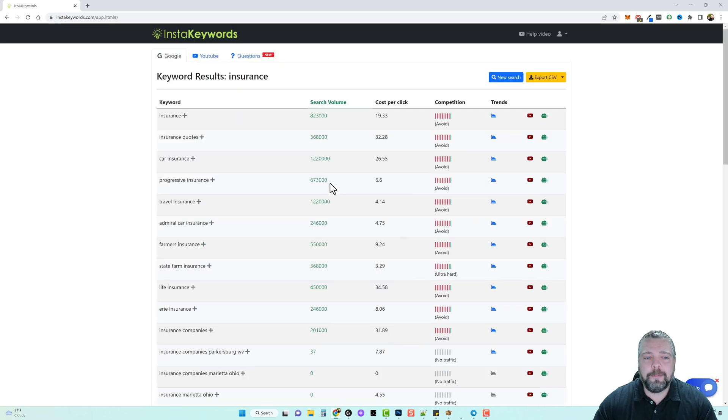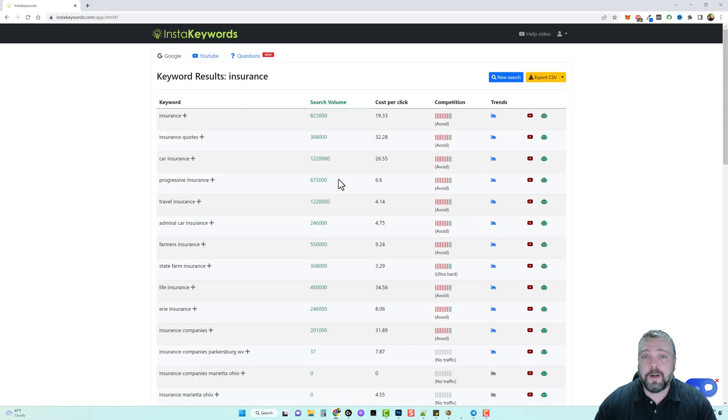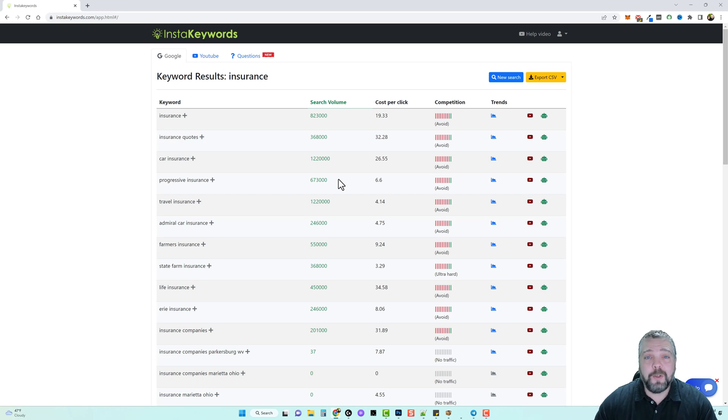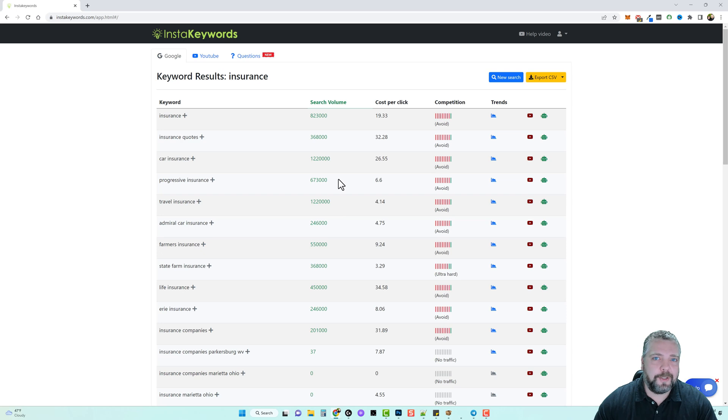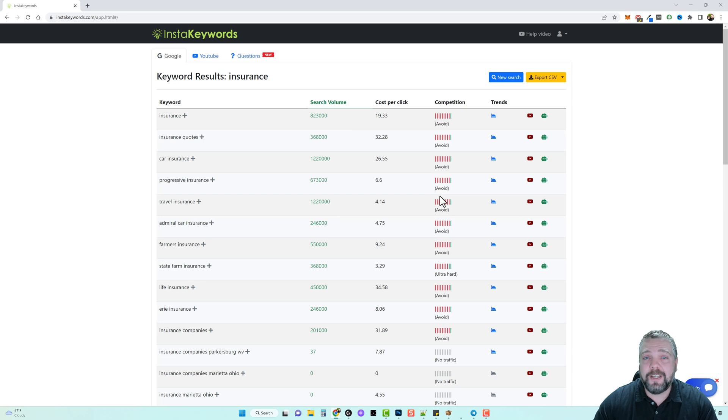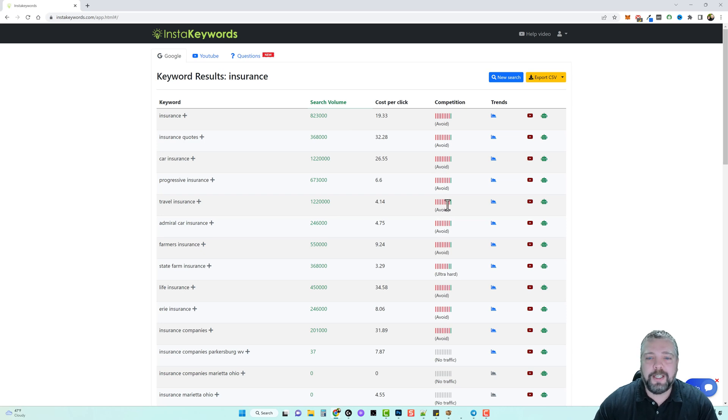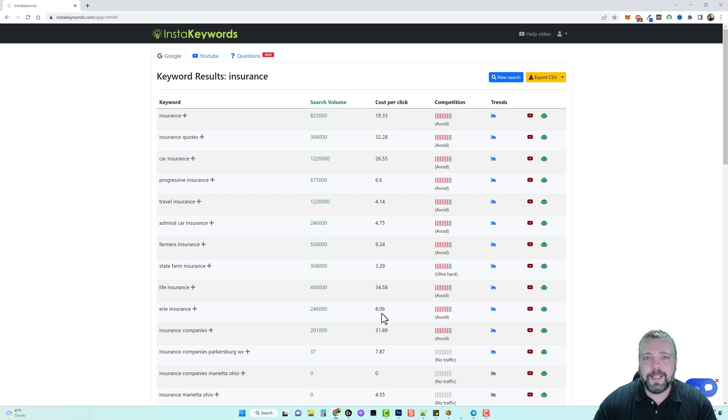Now that doesn't mean if you have AdSense on your website you're going to earn $100 if somebody clicks on it, but you may earn $40 of that or you may earn $50 of that. But for the same reason if you look under competition, all these keywords say to avoid because there is so much competition in them for people fighting over this money that they can easily get just by people clicking on their ads.